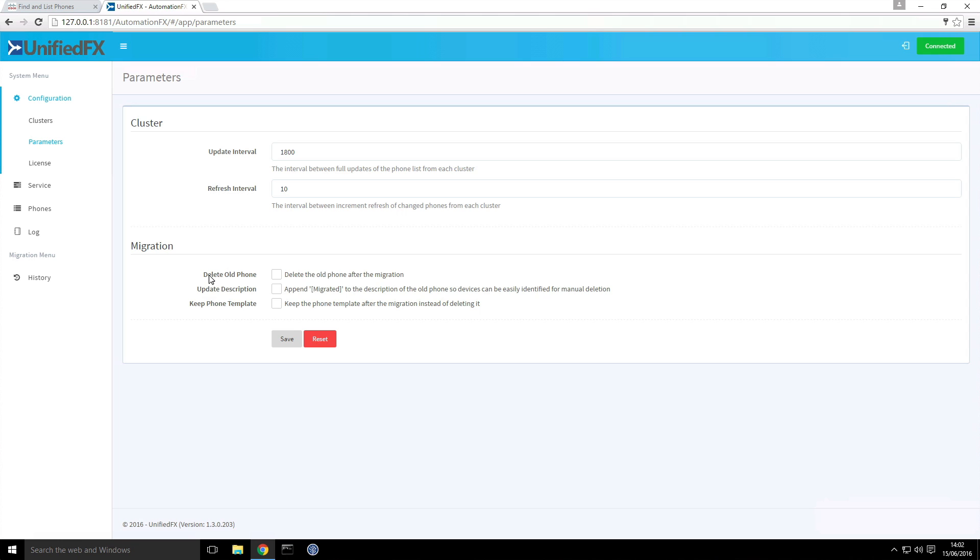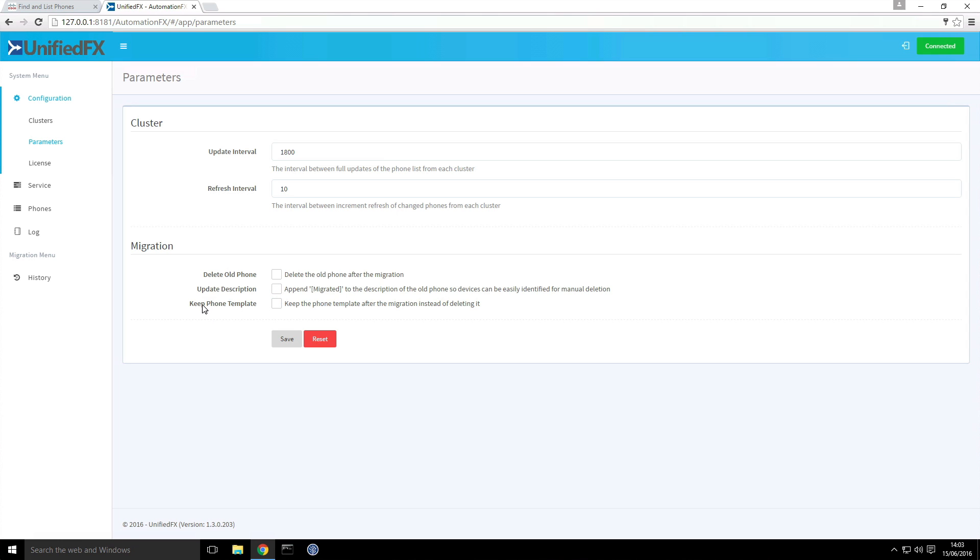There are a few specific settings to pay attention to. By default we keep the old phone so when we convert from one model type to another we can basically choose to remove that so it gives an easy way to go back. We can update the description by appending the migrated tag and you can also work with the phone templates that the software creates as well.